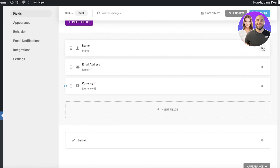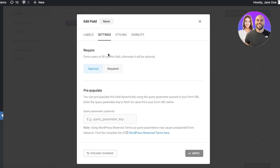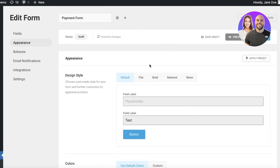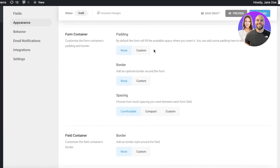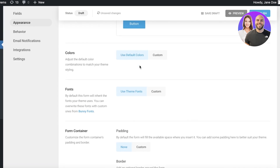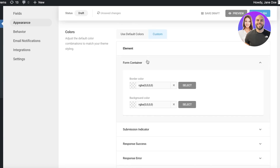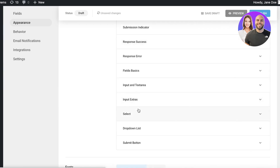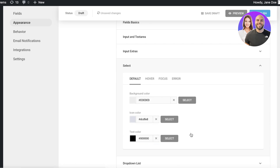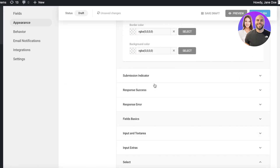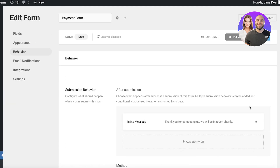Let's also make the name field required — click Edit Field, go to Settings, and mark it required. After that, click on Appearance and choose how you want your payment form to look. You can configure the form container, field container, and all appearance-related settings. Let's say I want it to look flat with customized colors — I'll make them black, the select button a bit more purplish, and the submit button reddish-pink — pick any colors to fit your brand's aesthetic.